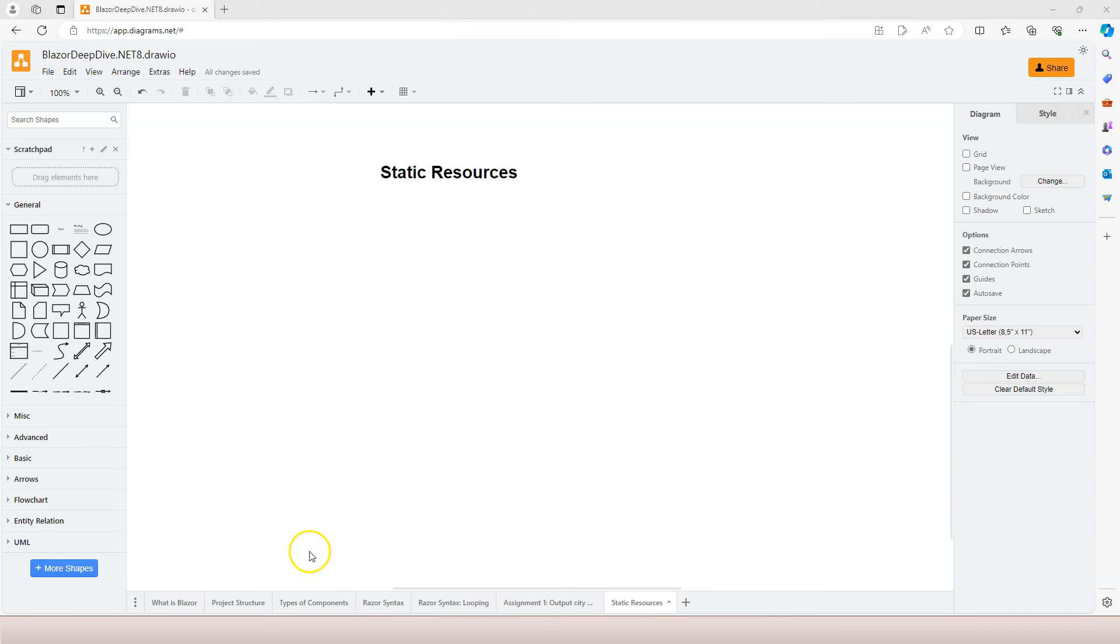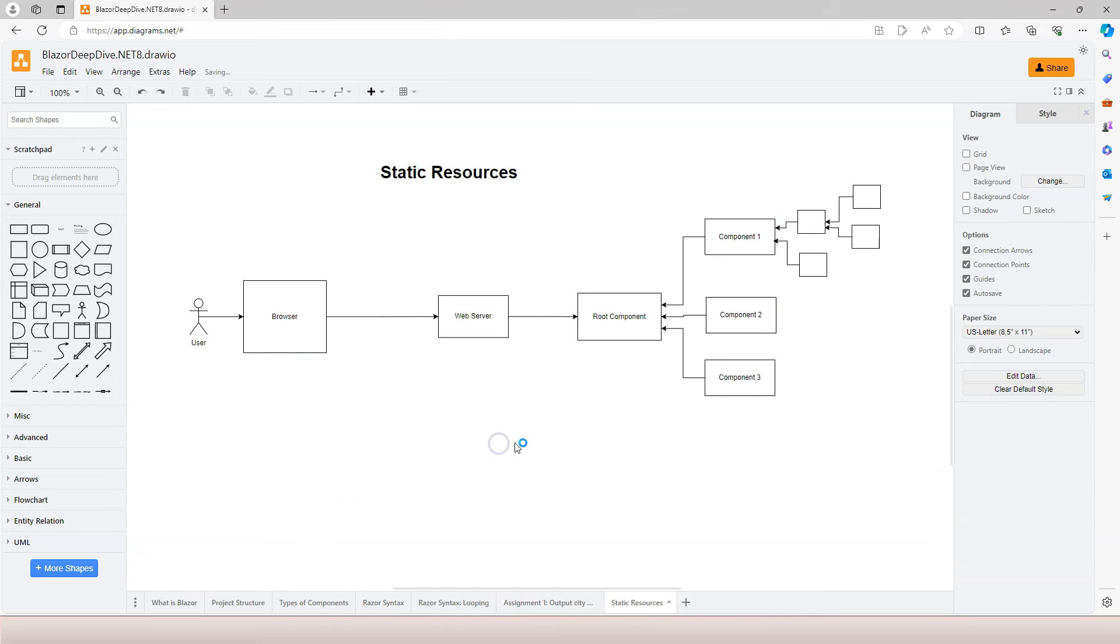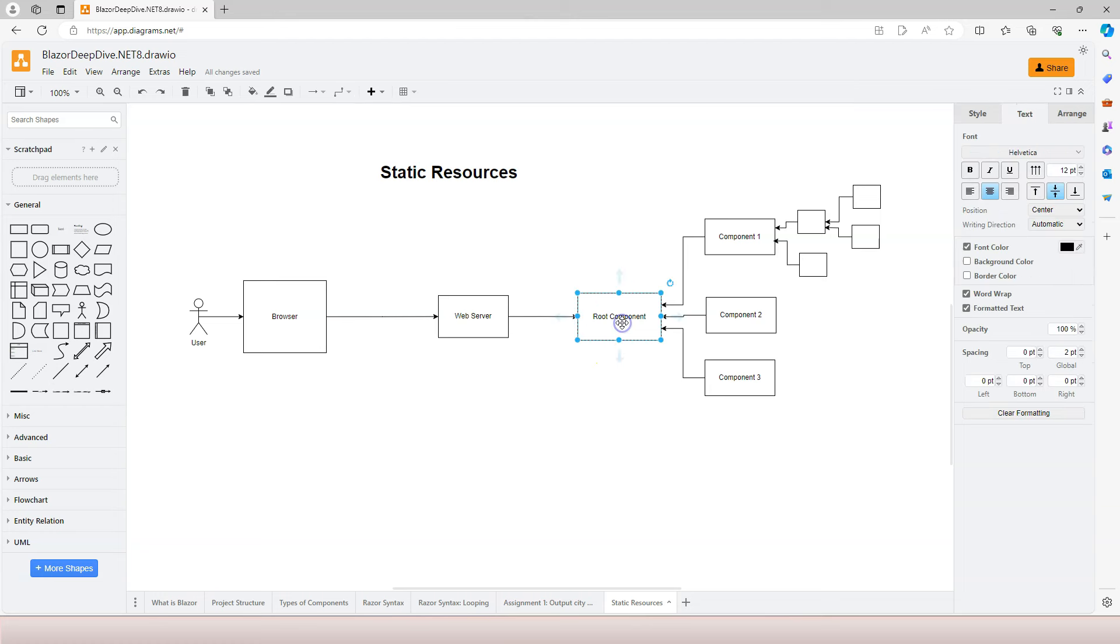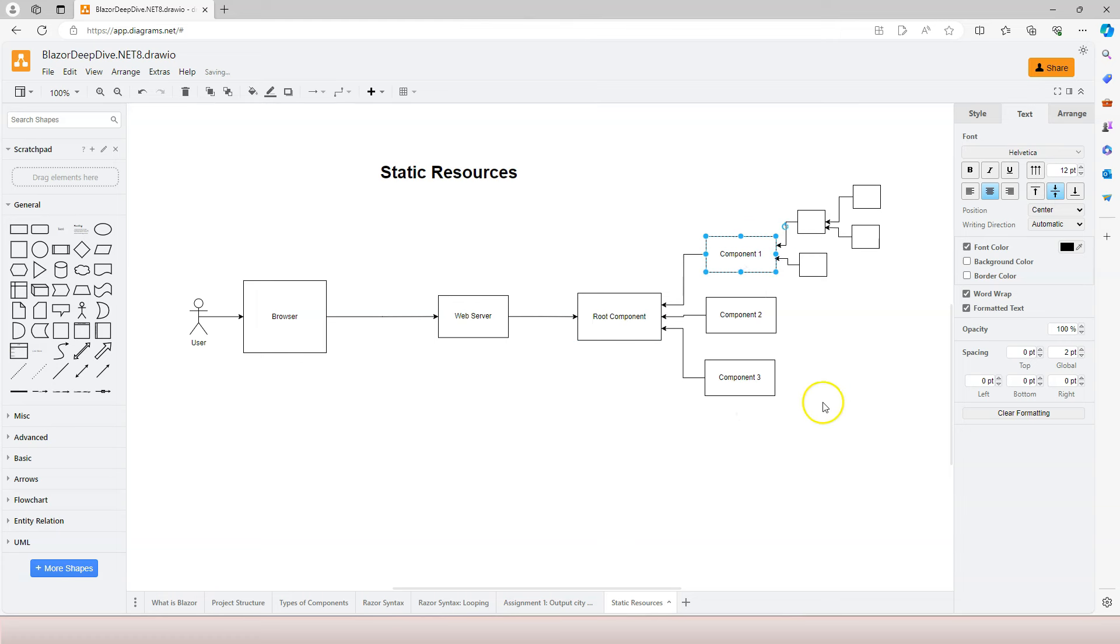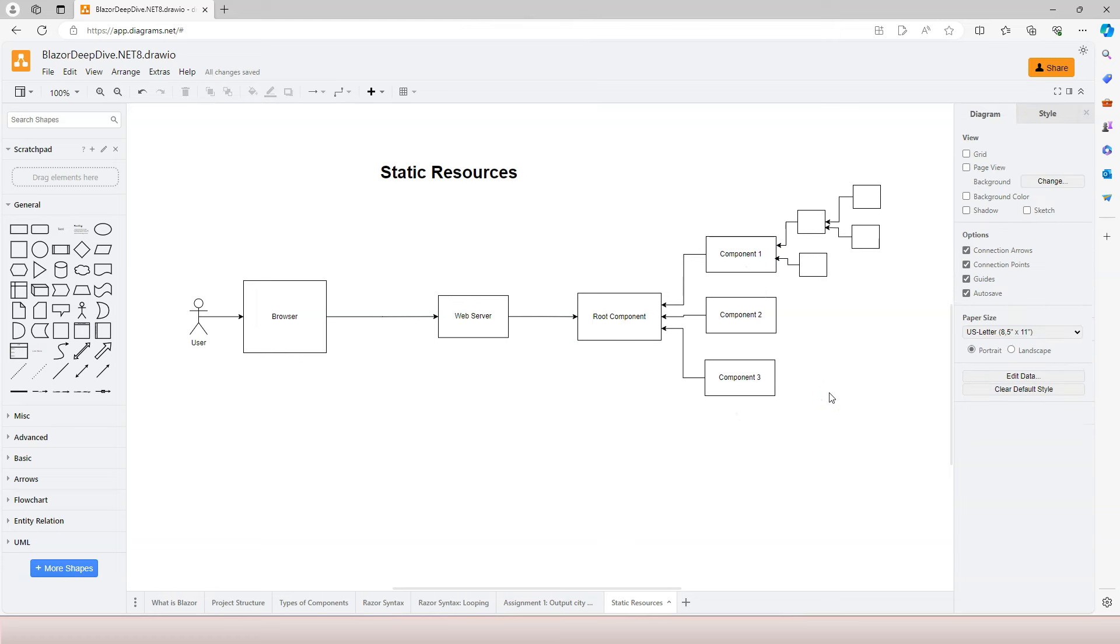Before we go any further to learn about components in Blazor, let's see how Blazor handles static resources. When I say static resources, I mean images, JavaScript, and style sheets. In the previous videos, we've seen this diagram and we know that for Blazor, a request is mapped to the root component, and then the router components are responsible for looking for the components and placing them inside the root component. But what about the static resources?